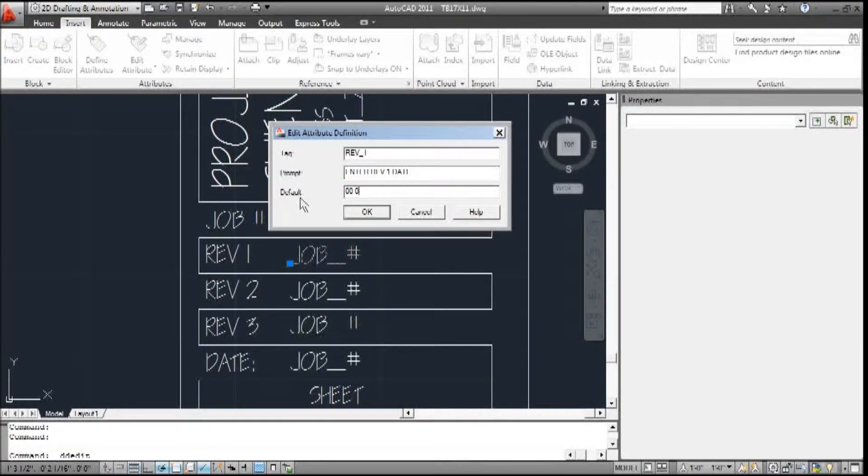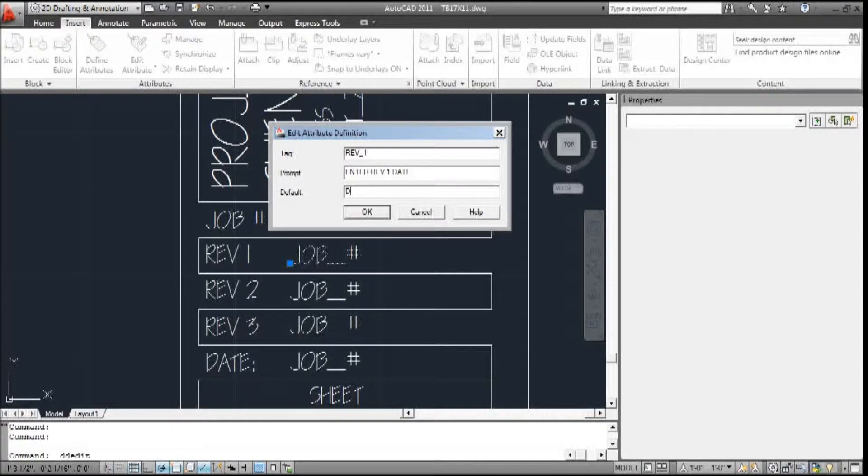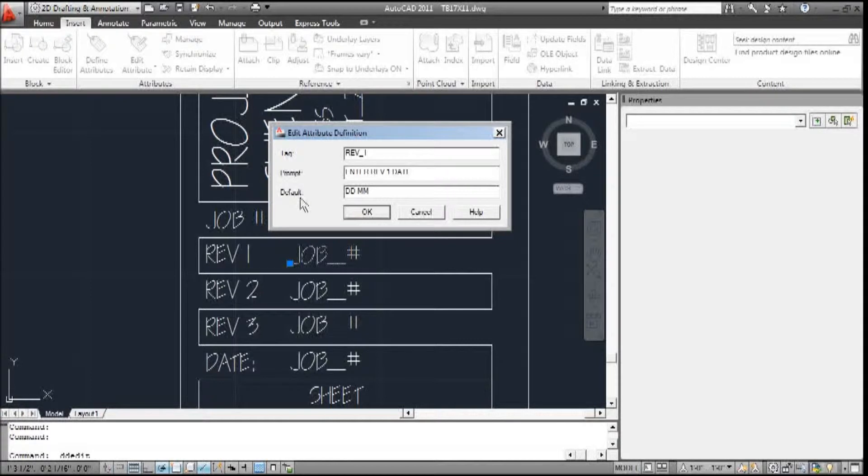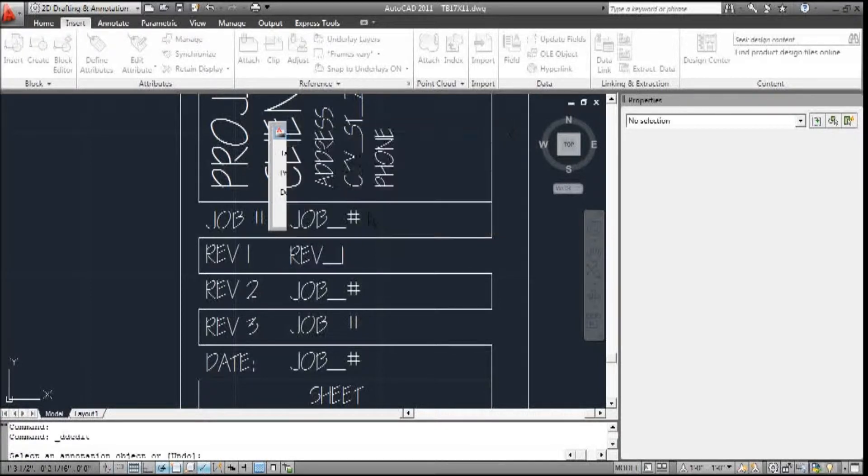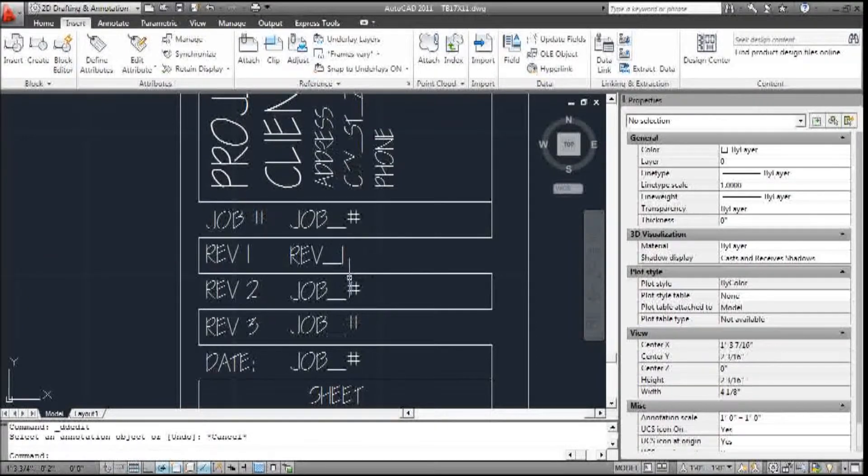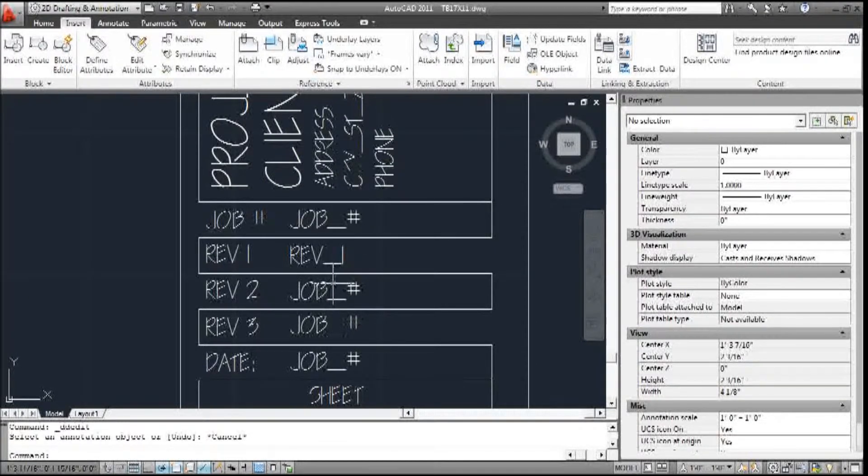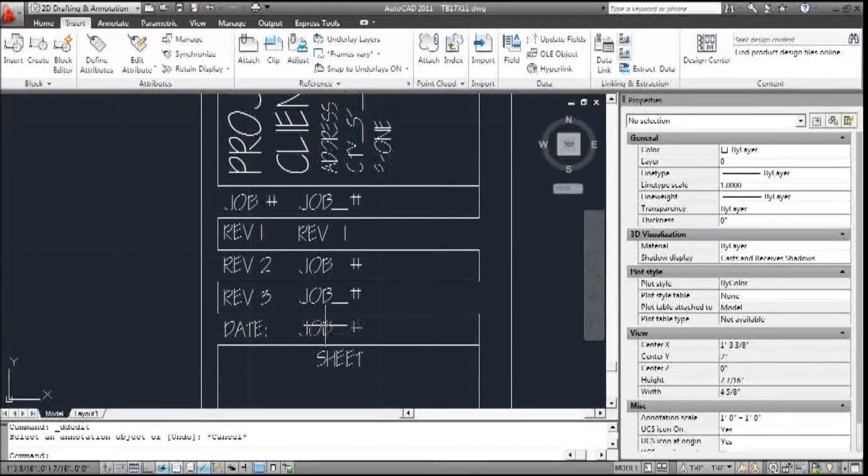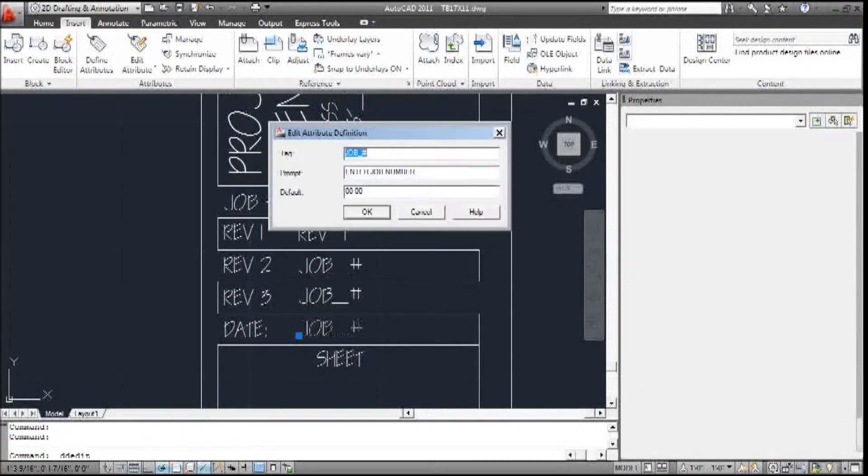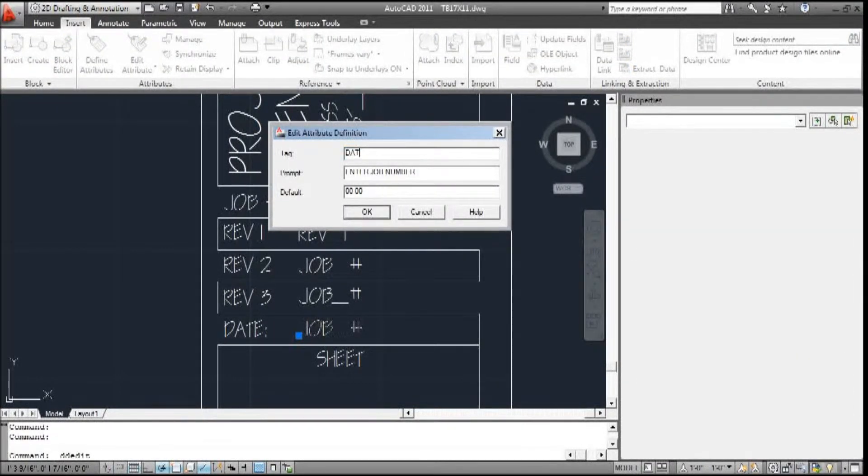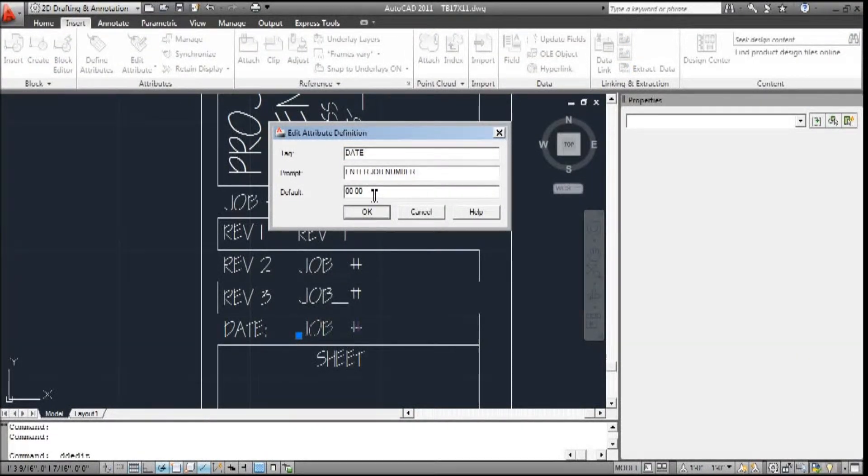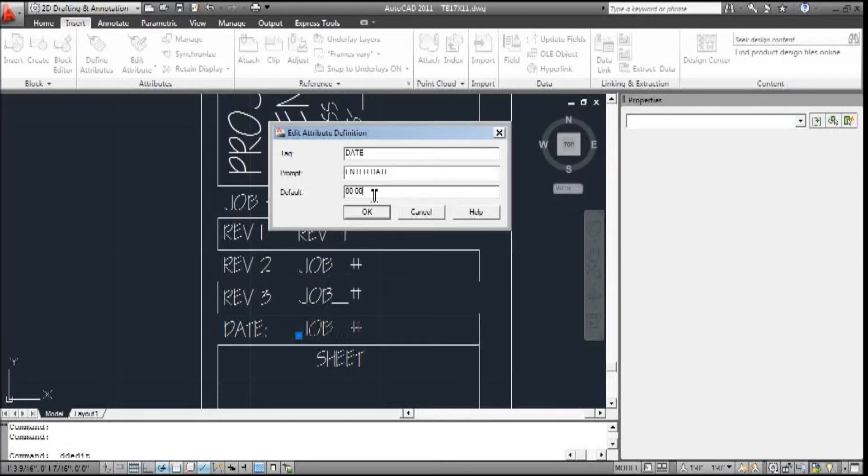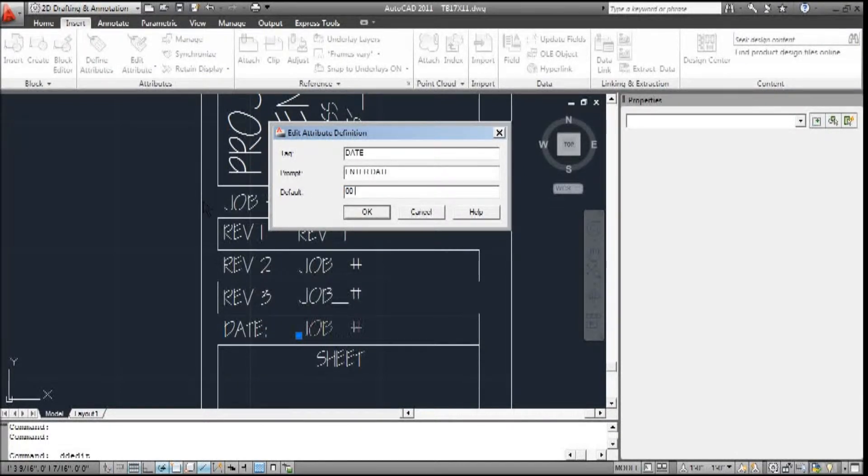And the default would be 00-00. Or, let's do dd-mm-yy. Okay. So I'm going to change this one. Date. And enter date. And this will be 00-00-00.